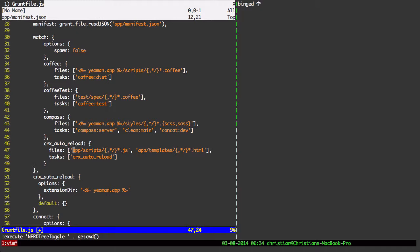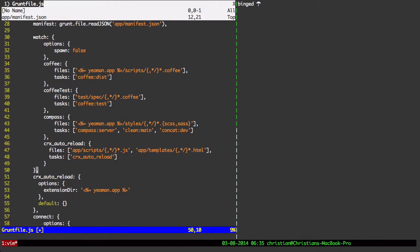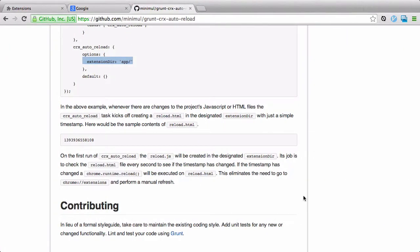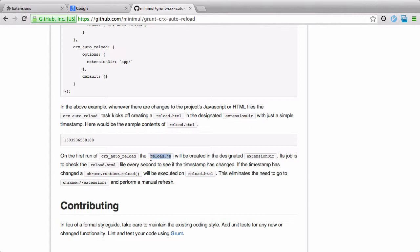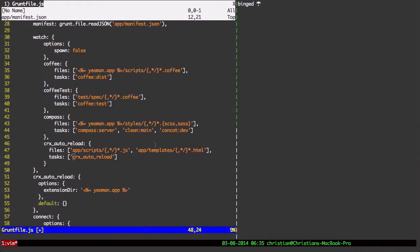And when you change a script file or some HTML and app.templates, you can add any number of files you want to watch. We're going to kick off the task, CRX auto-reload, which points down to this task. And what happens each time you change one of those files is all that simply happens is that a new timestamp is generated on reload.html. Now, the first time it's run, reload.js is installed. It is not installed any time after that. And what reload.js does, you can look at the source. I won't go into the source, but it pulls the reload.html file every second to see if the timestamp has changed.